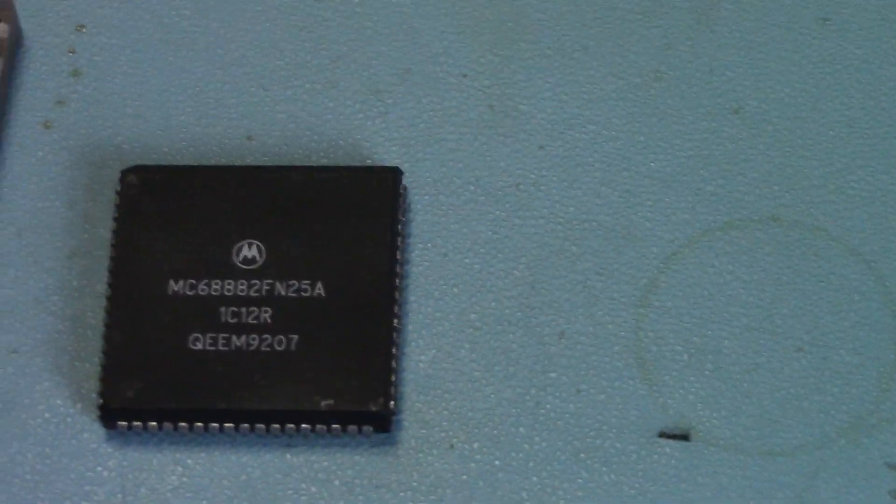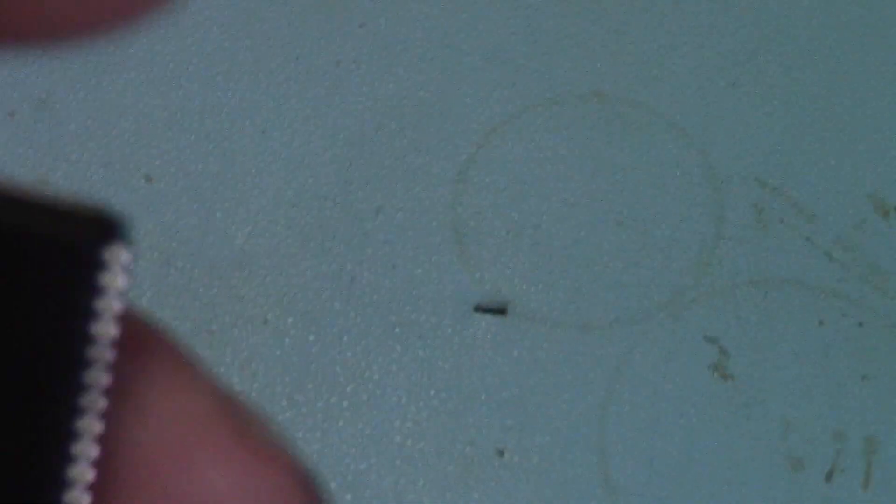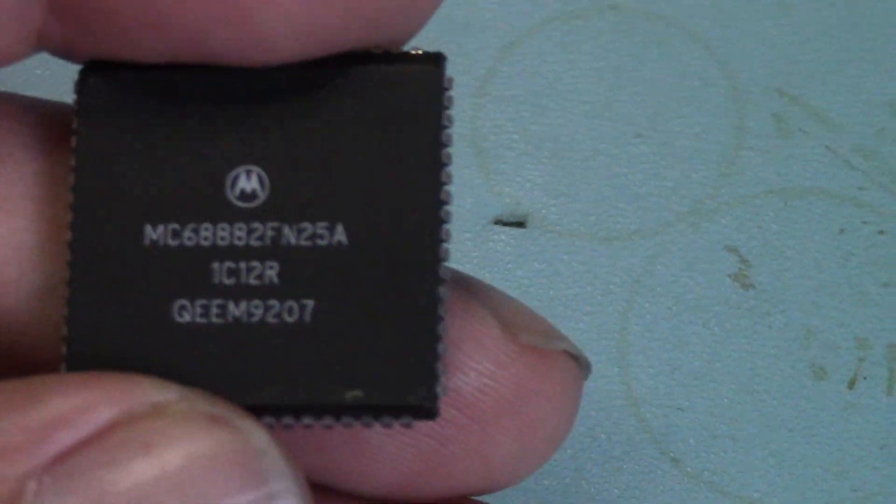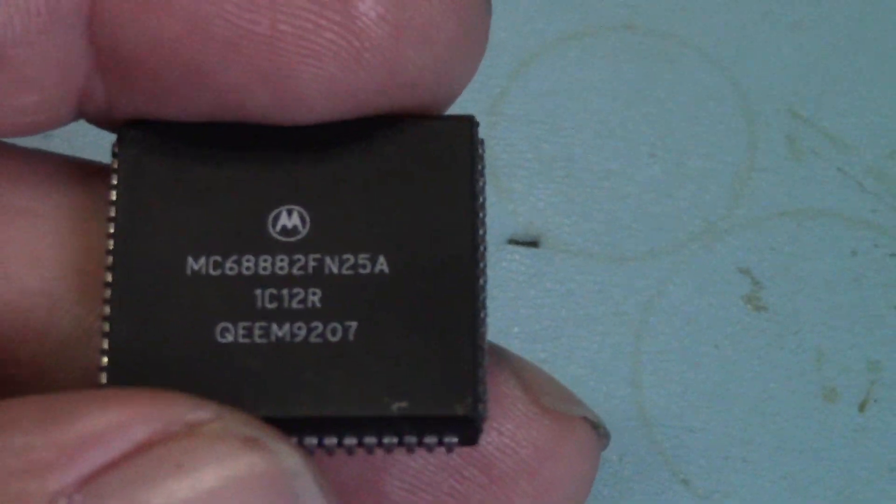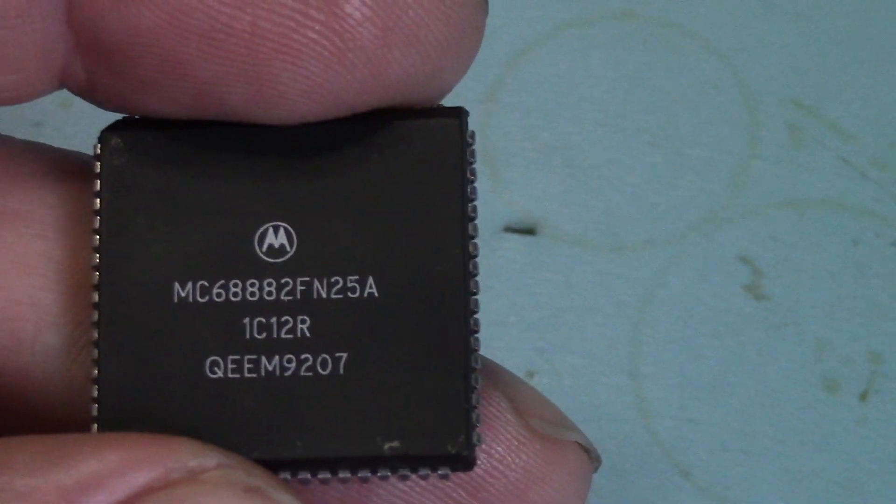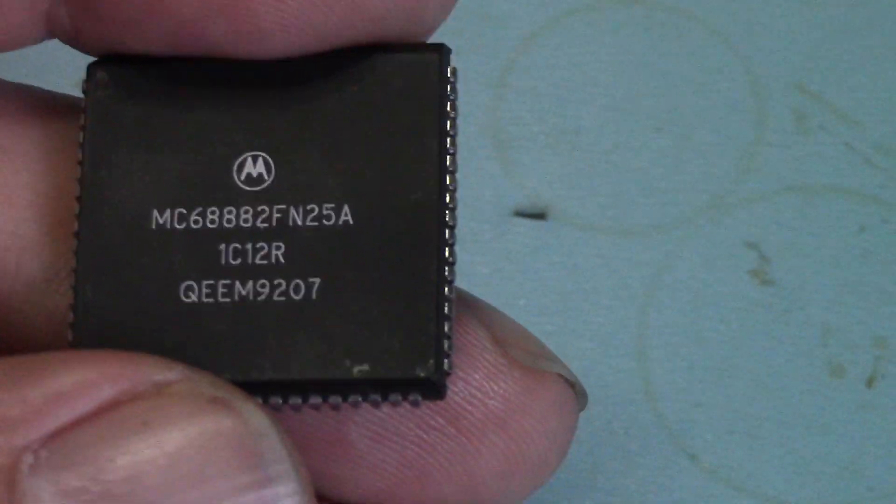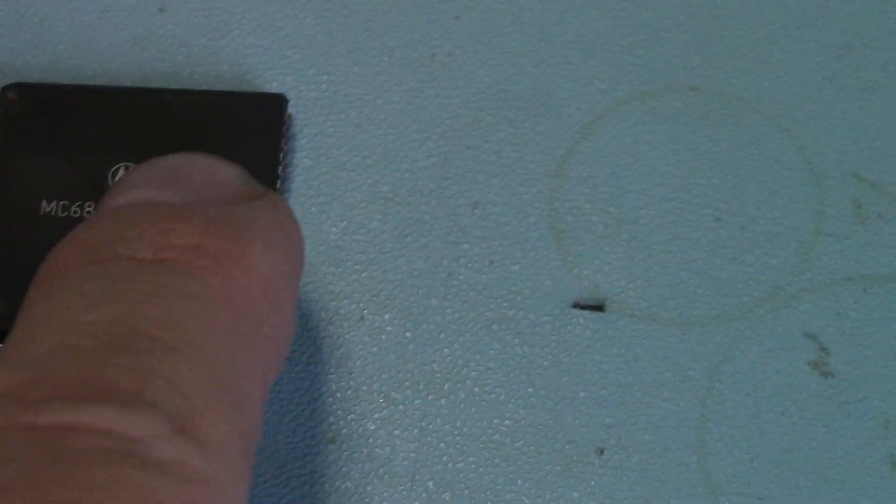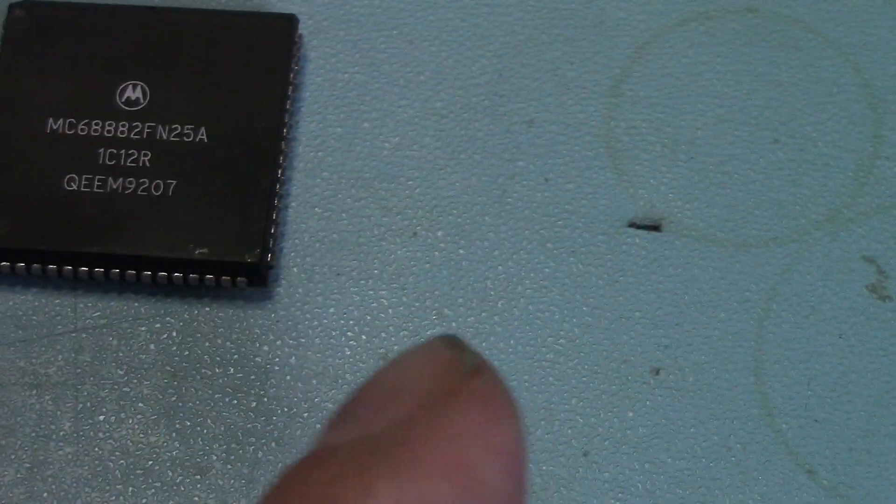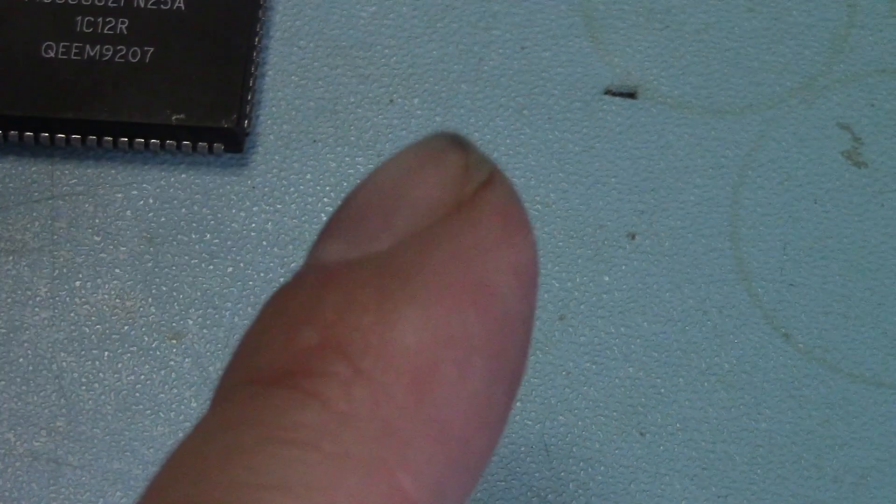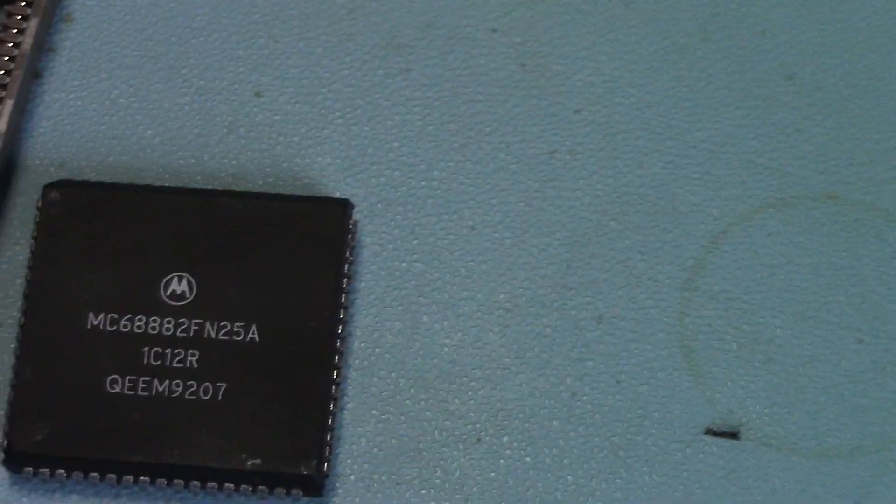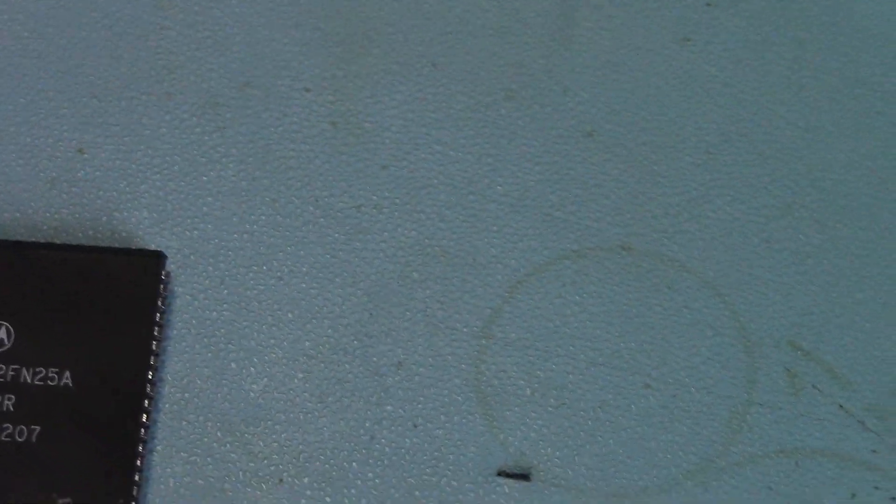Might as well leave a 40 in there. So if you are going to do this, go and get yourself—it doesn't matter whether you get 25 or 40, because it's always going to clock down to the FPU. The FPU will clock down to the actual CPU that's on board, not what's on the accelerator.